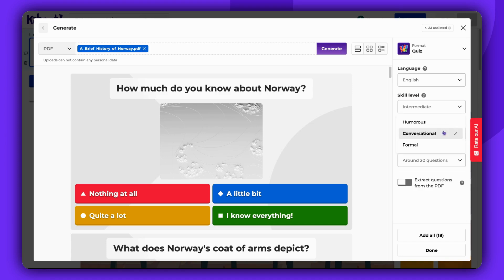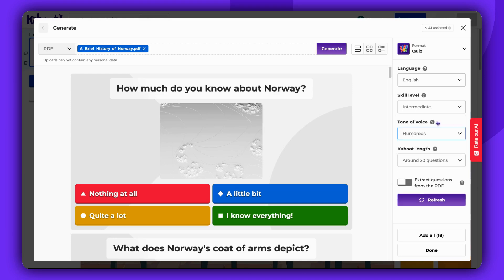Additionally, set the tone of your Kahoot. It can be either humorous, conversational, or formal.